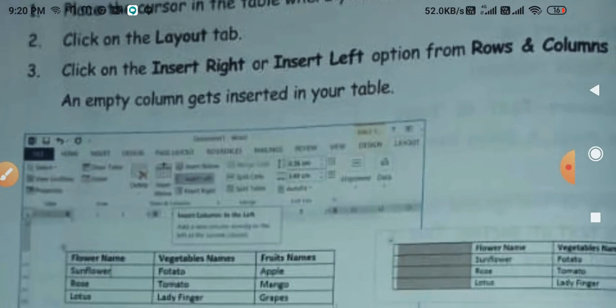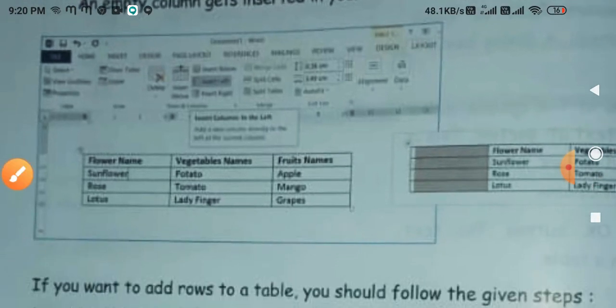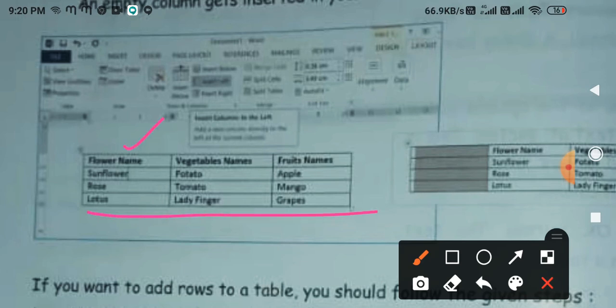After this, an empty column is inserted. For example, in a table where Floor's name is written, Vegetable's name is written, and Fruit's name is written — a blank column has been inserted in that table.